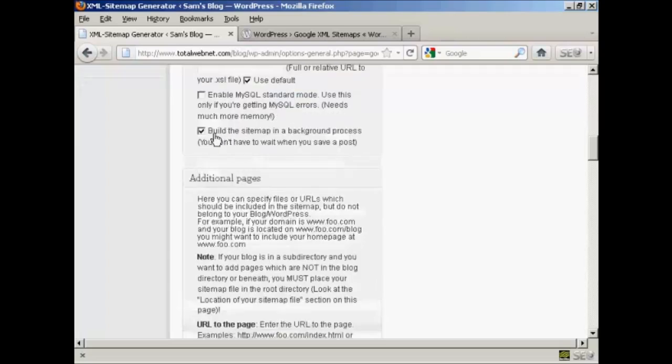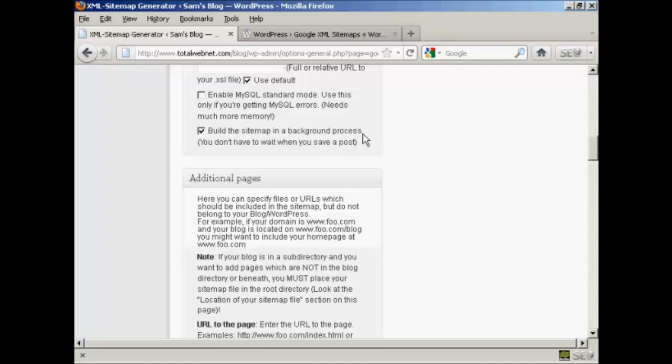You certainly want to have it build the sitemap as a background process, and this is very helpful because otherwise you're going to have to wait while it builds the sitemap every time you save a post, so that can be a bit annoying. If you have it build it in the background, then things will work a lot quicker.